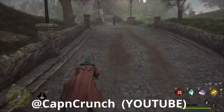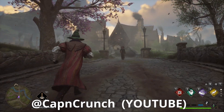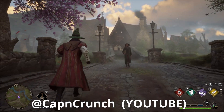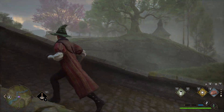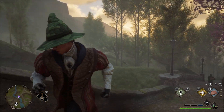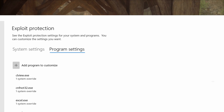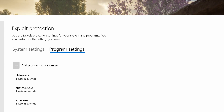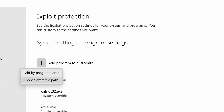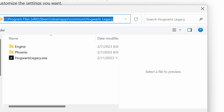For this first tip I'm going to give credit to Captain Crunch on YouTube — you can check on my channel. This actually helped many players so it might help you as well. Go to your Start menu, type 'exploit' and click Exploit Protection. After that, go to the Program Settings tab, click 'Add program to customize' and choose 'Choose exact file path'.